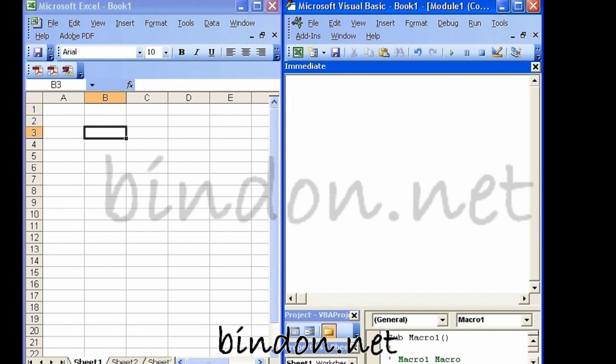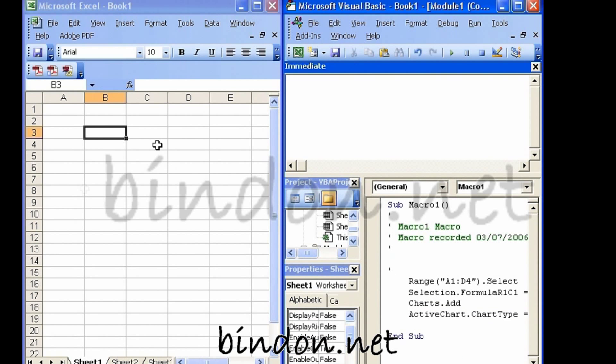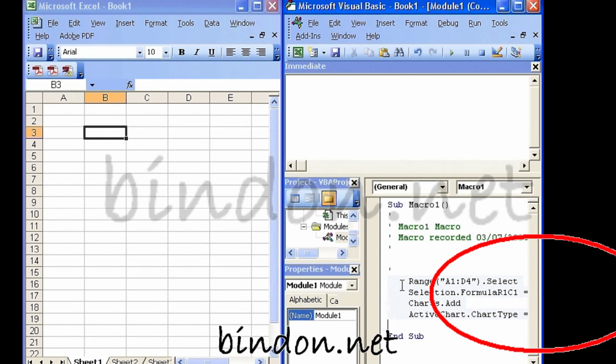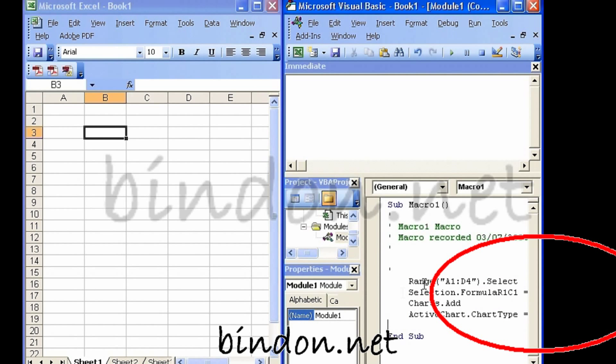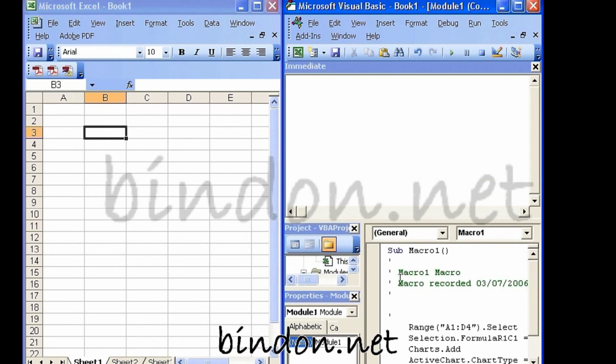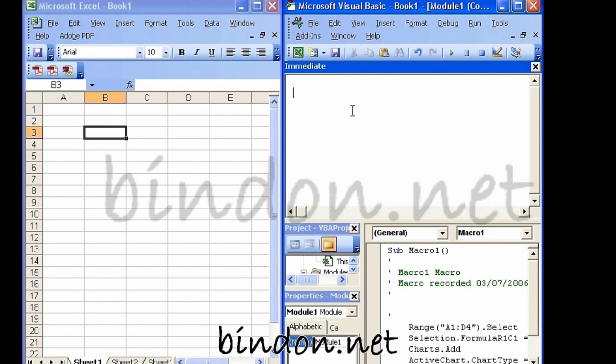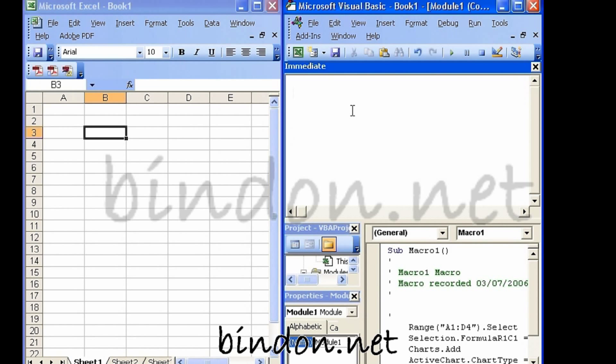It goes the opposite direction from the macro recorder. So whereas the macro recorder allowed us to do things inside Excel and find out the equivalent VBA instructions for those Excel actions, the immediate window allows us to execute VBA instructions and immediately see line-by-line the consequence of those instructions.